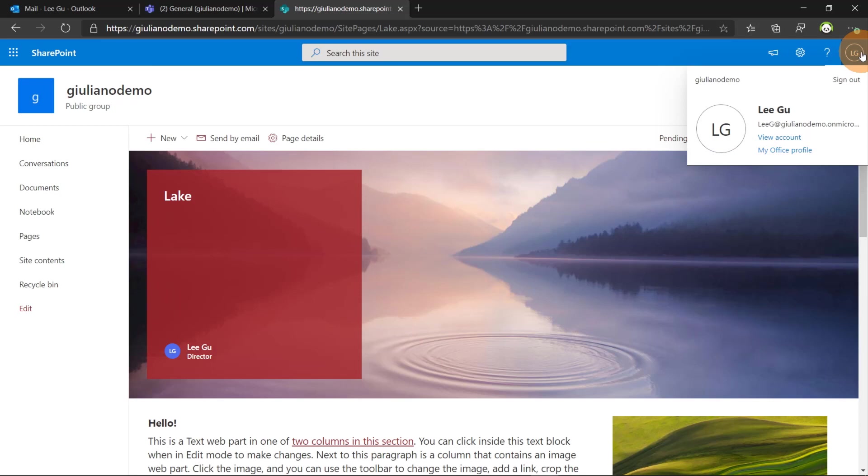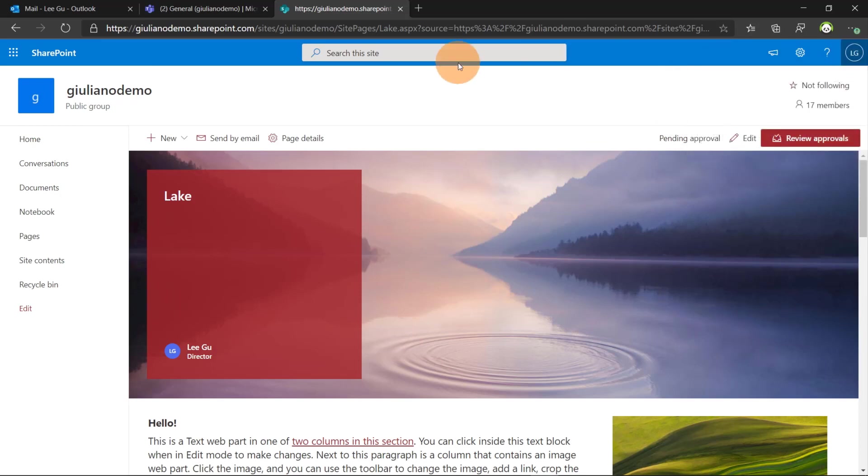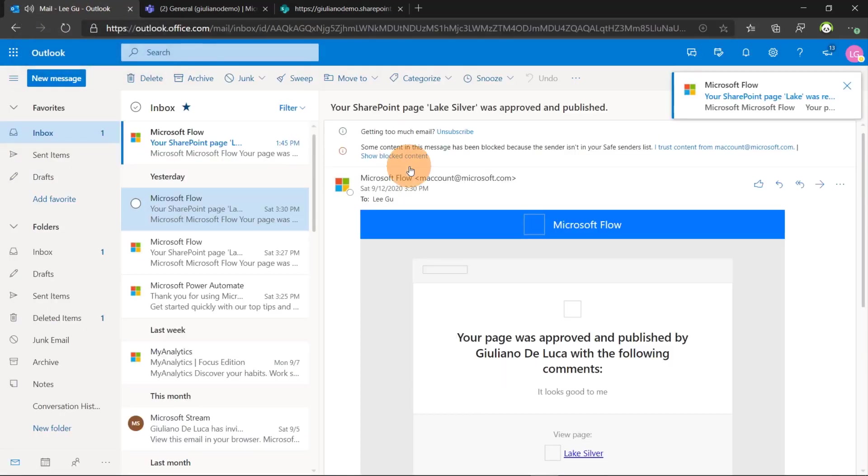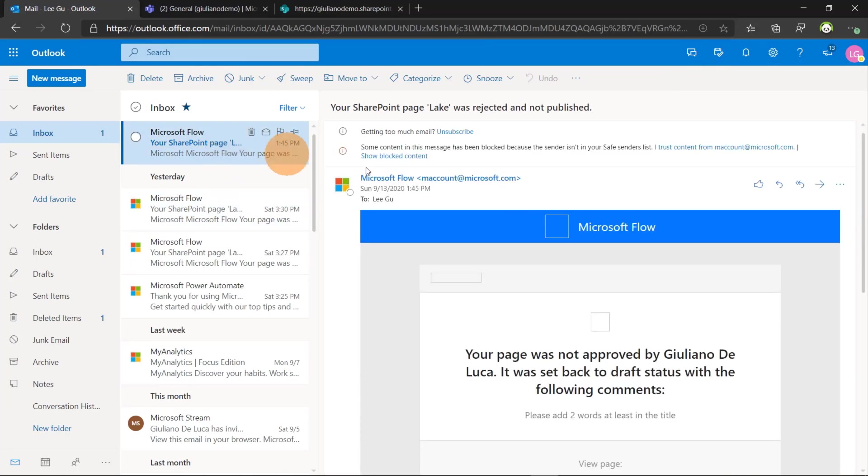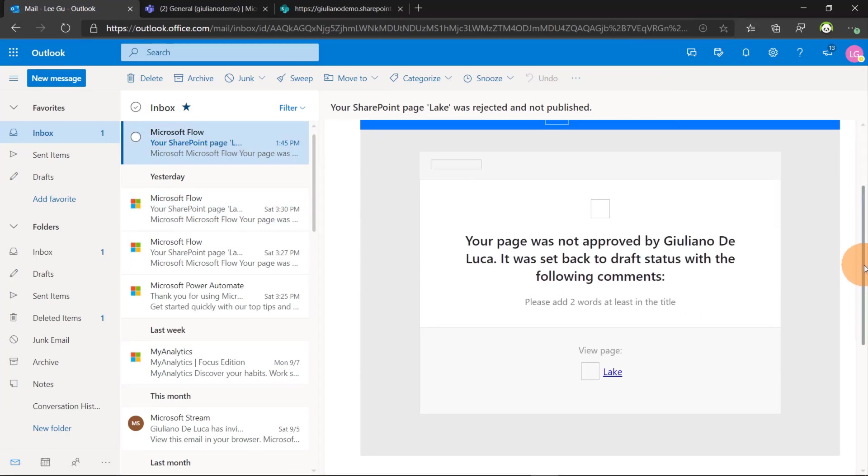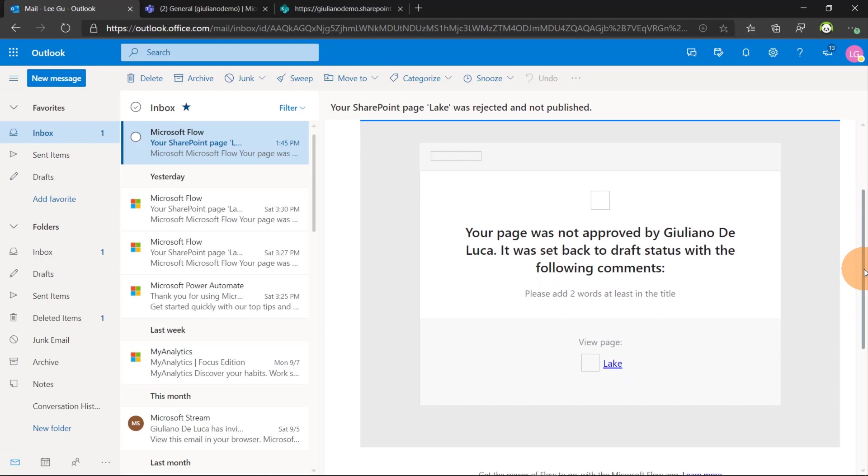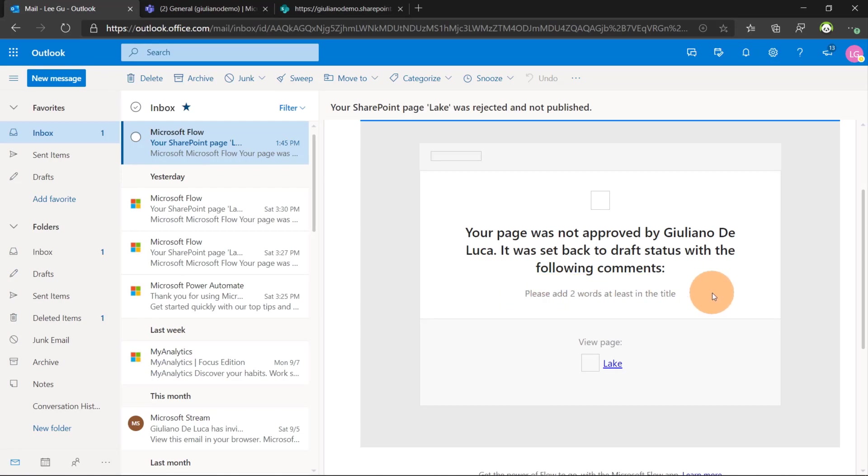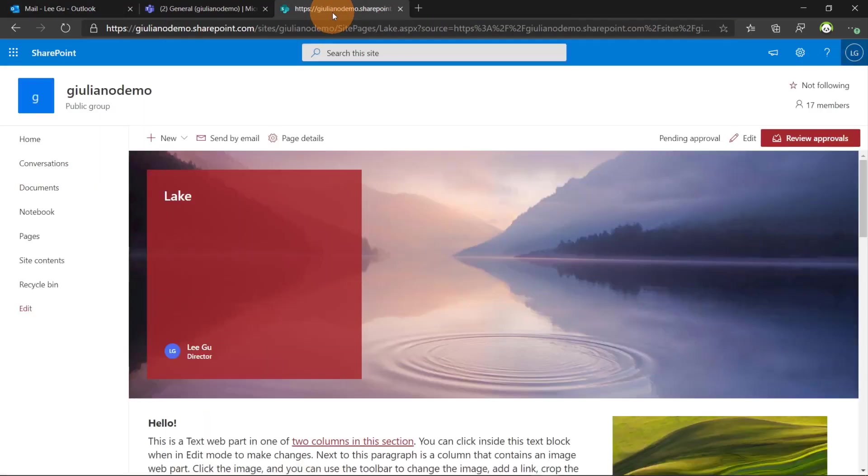Here I am as Lee Gu again. And going on her email we can see that we have a new one. Your page was not approved by Juliano De Luca. It was sent back to draft status with the following comments. Please add two words at least in the title. So switching again on this post.